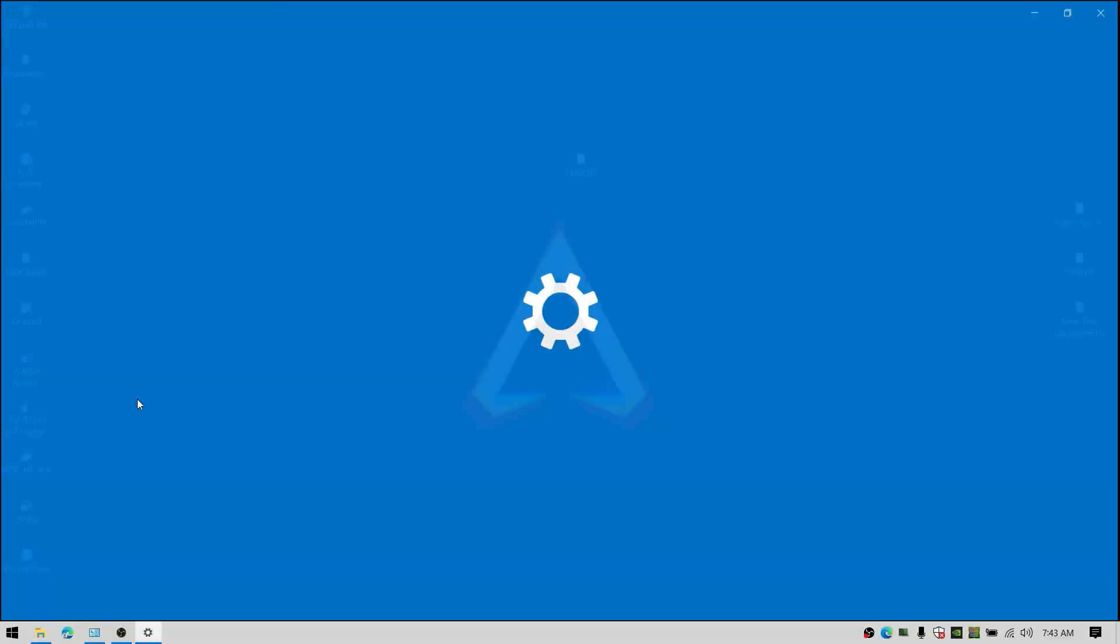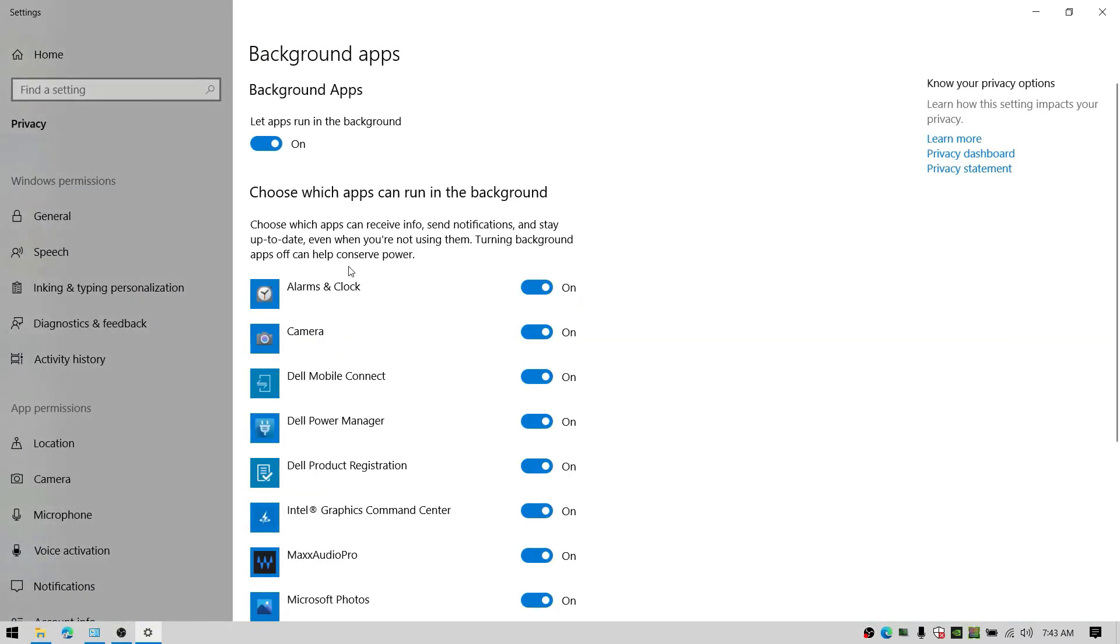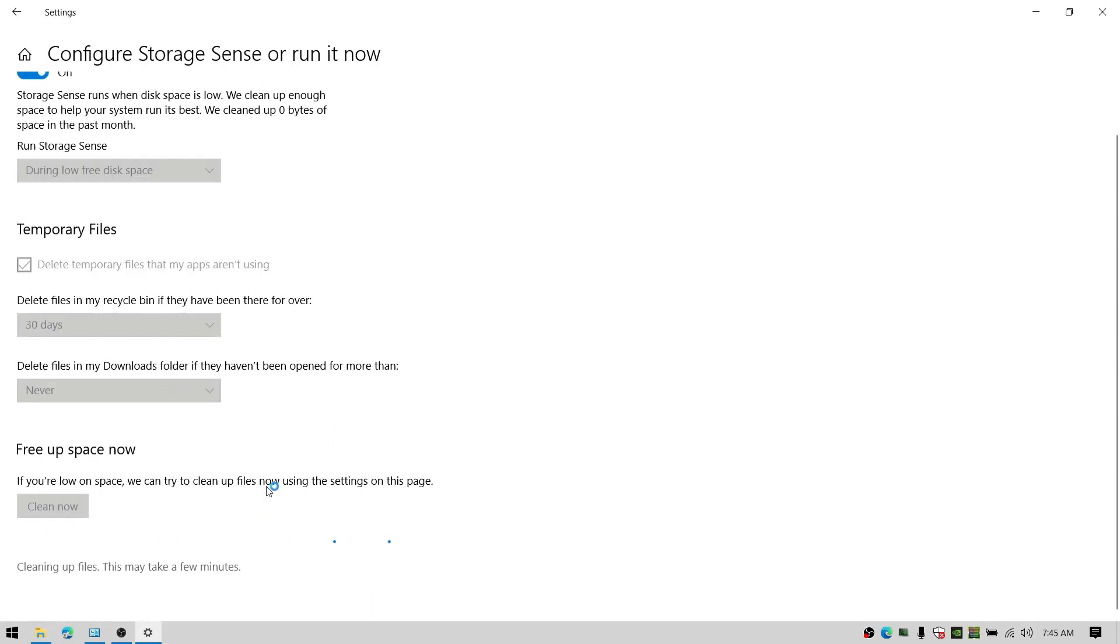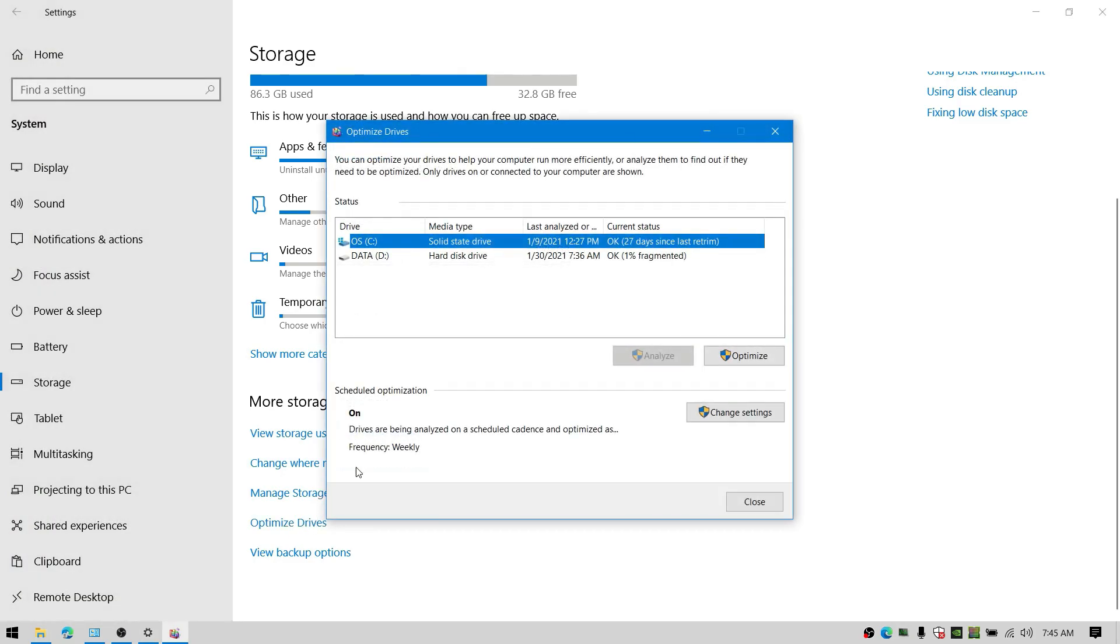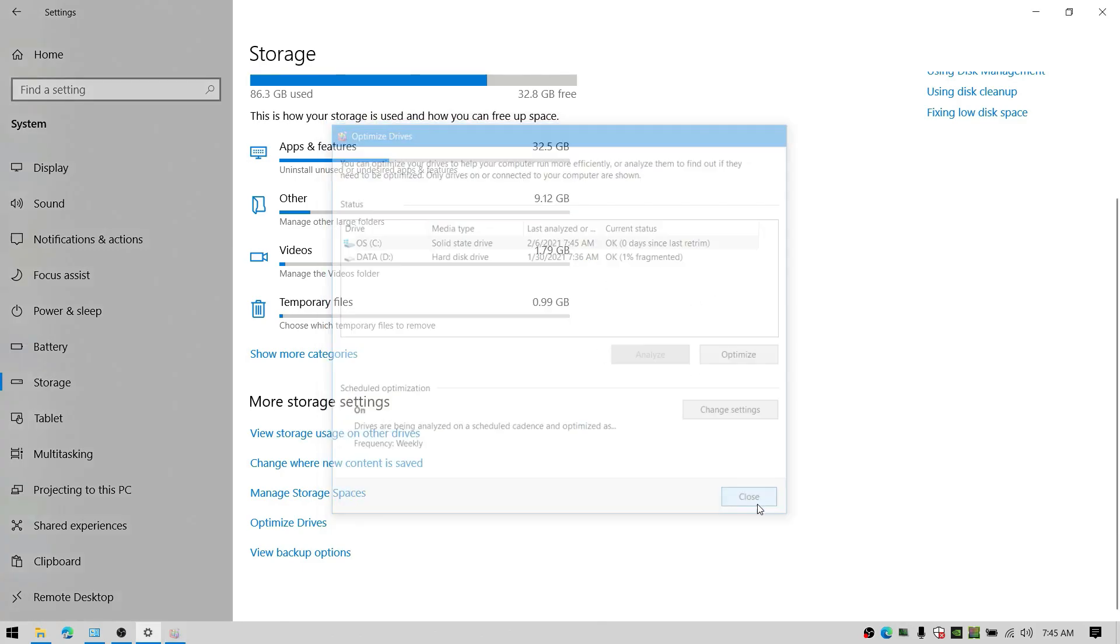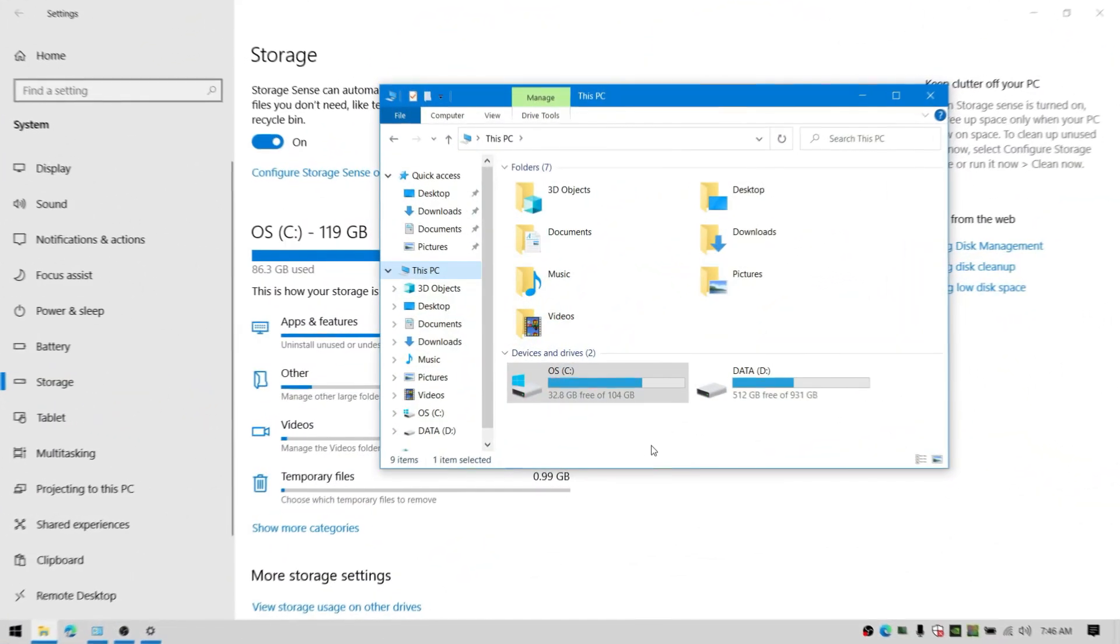Next, type background apps in search bar and open up the menu and disable it. Then go to storage settings and click on clean now. After you've done that, also click on optimize drives. Then click on optimize and it should optimize your SSD or HDD. Now open up This PC.